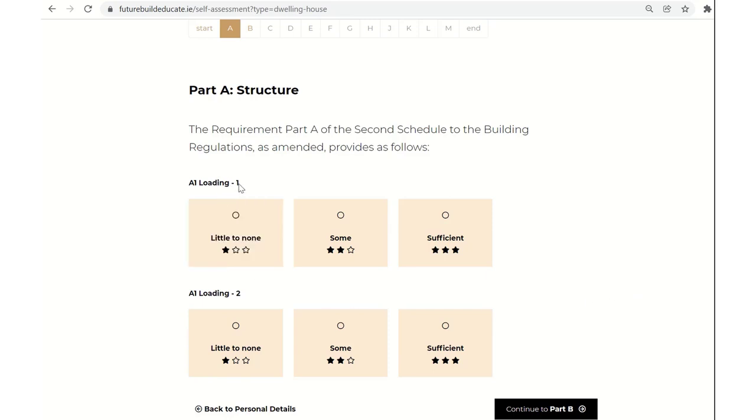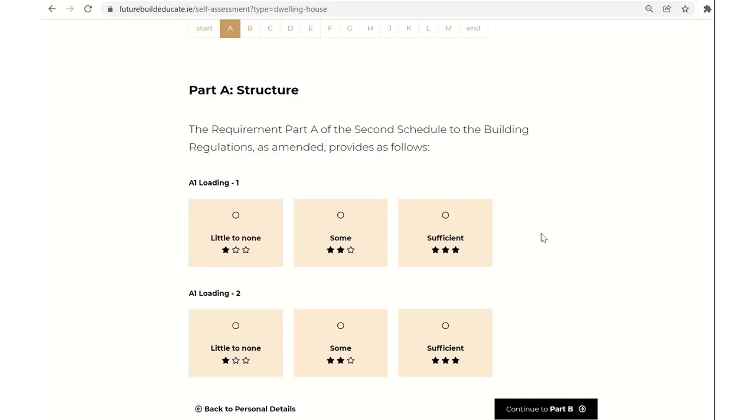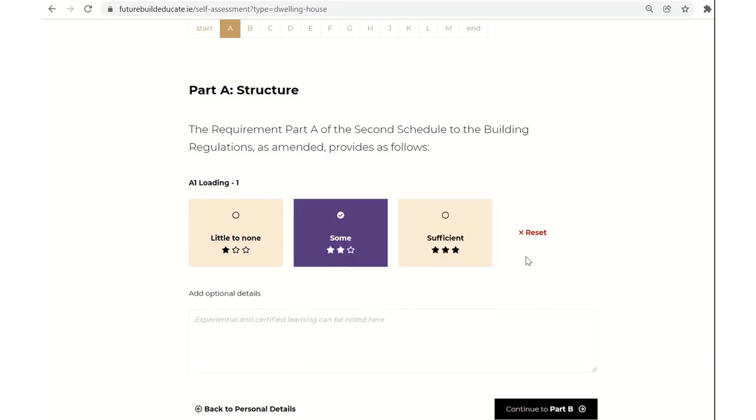So, for example, if A1 loading, if I felt again, I had sufficient experience in my opinion and I was competent, I felt it was competent as defined in the building regulations in Ireland, I could select that one. If I've made a mistake, I can click the reset button and start again and maybe take note of how I feel that mapping is matched.